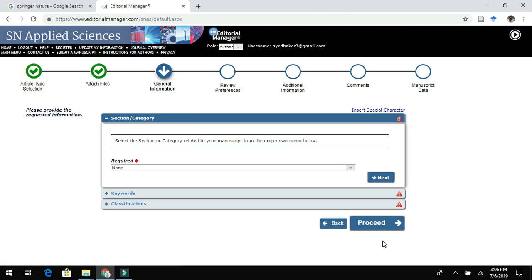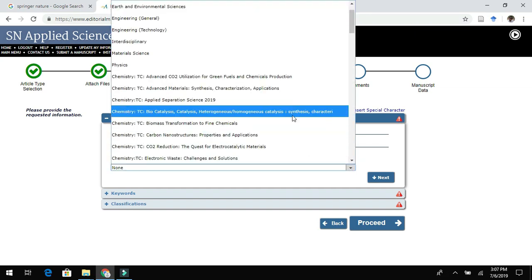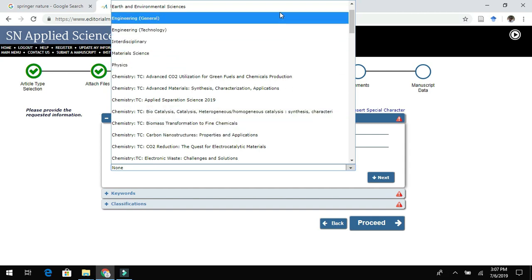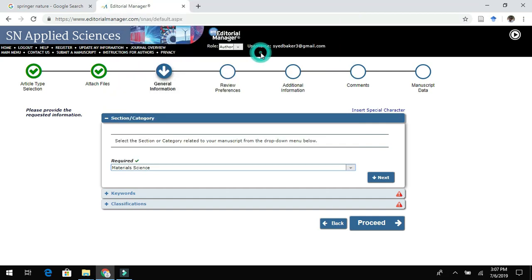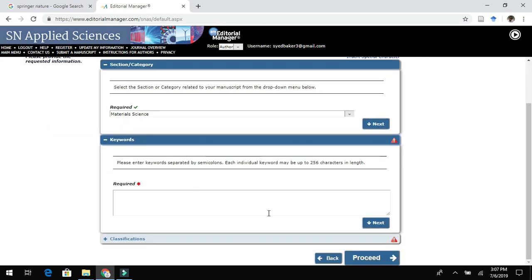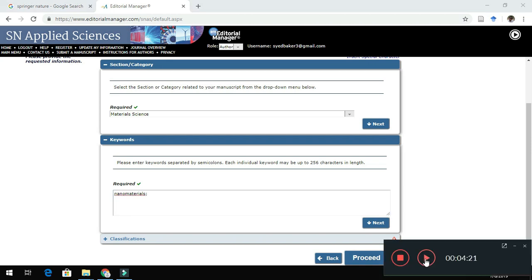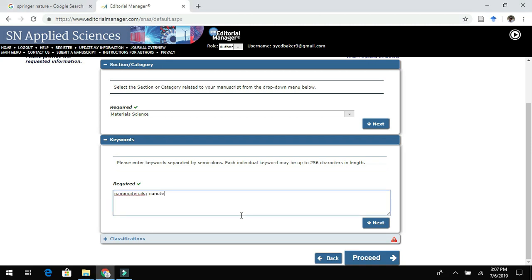Here you need to choose the category of your manuscript from the drop-down menu. After selecting the category, add appropriate keywords. Adding keywords is a very important step as it helps the editor choose the right type of reviewer for your submitted manuscript, so please enter relevant keywords related to your work.